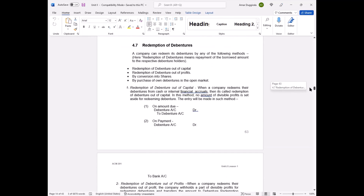When actually redeeming debentures (returning the principal), there are four methods. First method: redeem out of capital. When the amount is due, entry is debenture account debit to debenture holders account (making it due). Second entry: debenture holders account debit to bank account (payment). The debenture is written off from books and payment is made — the debenture created at issuance is now redeemed.